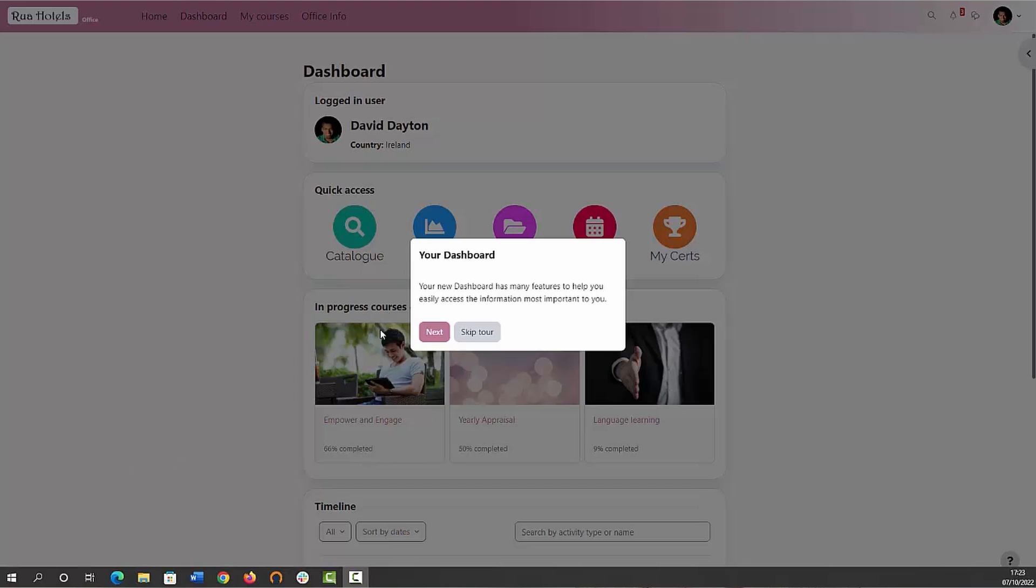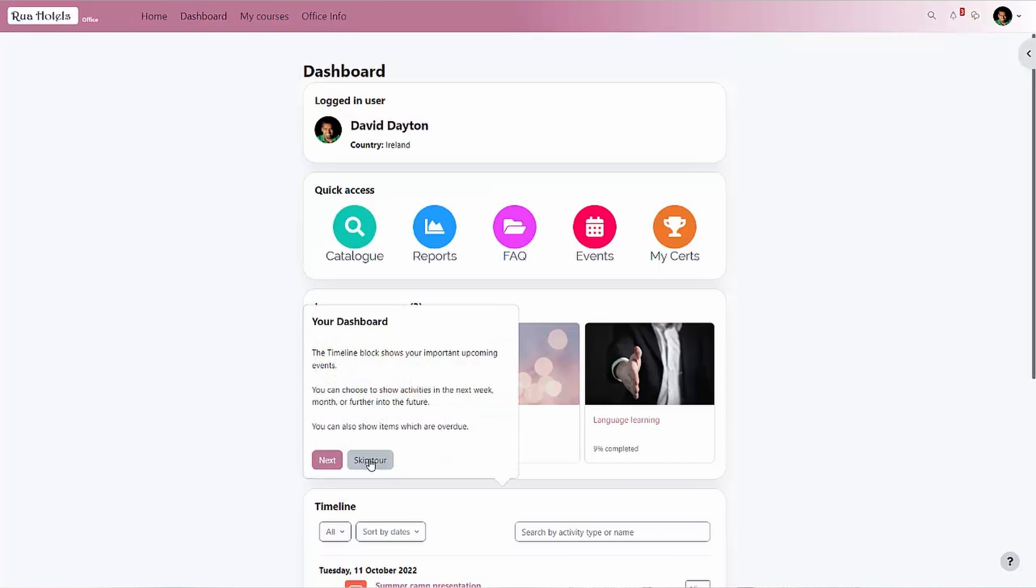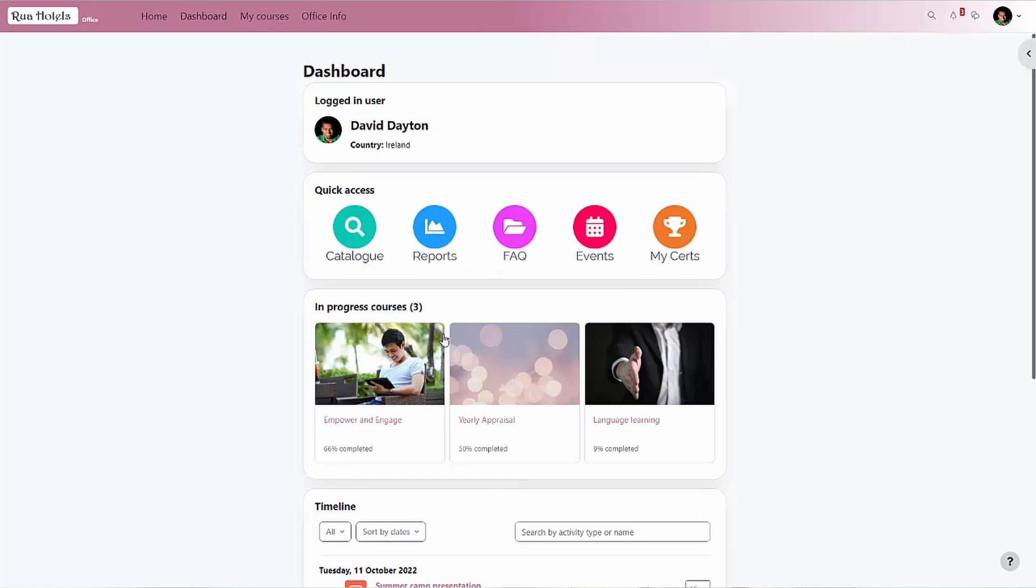Users can be first presented with a user tour on their dashboard or action board, which boasts a few new block options: logged in user, in progress courses, and new available courses are favorites here.